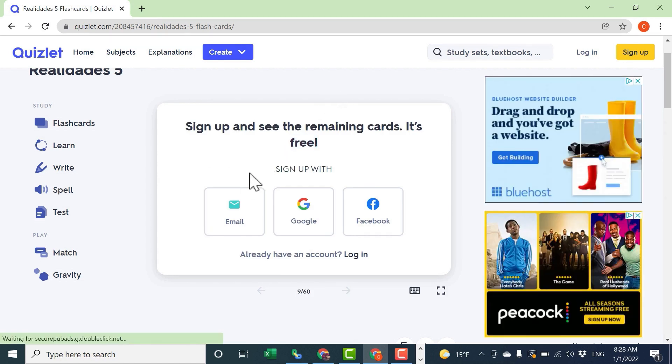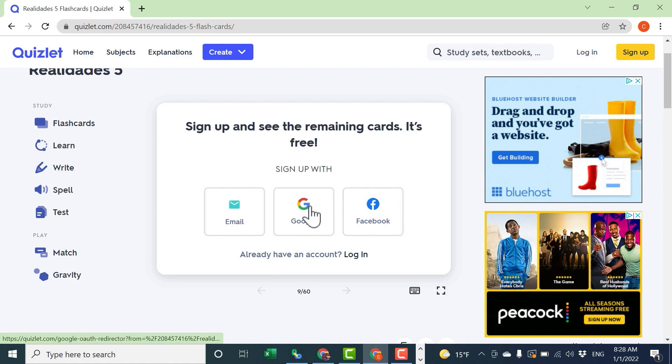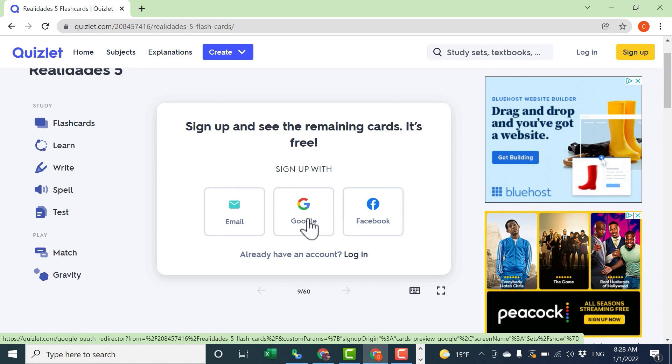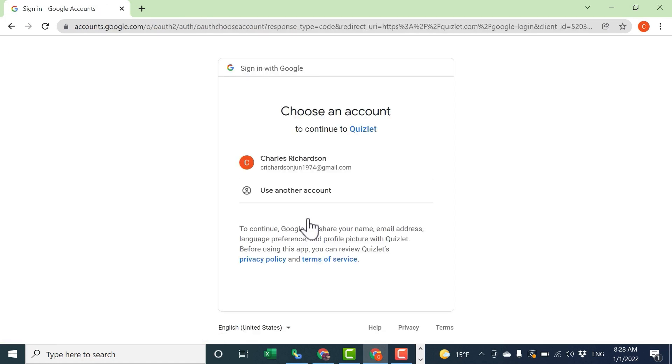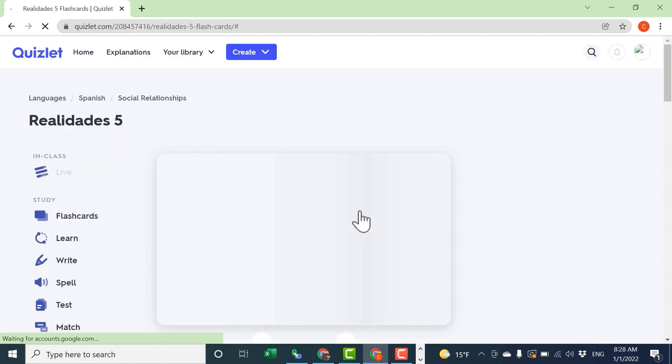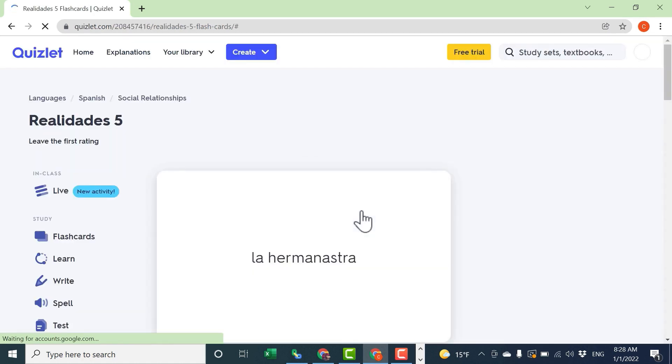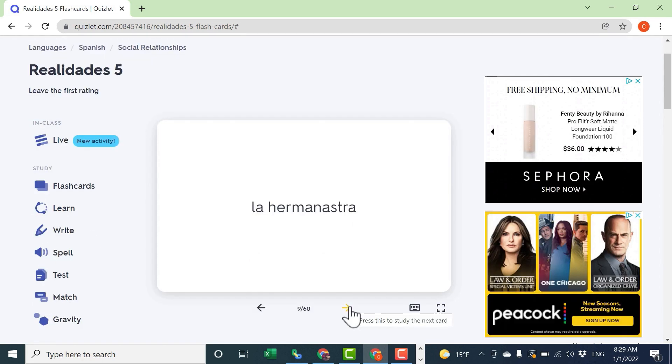After looking at a few cards, Quizlet is encouraging me to sign up for free to be able to access all of the cards. So I'm going to do that. In my case, I'm going to sign up with Google. I just click that button, it's linking to my Google account, and now I have a Quizlet account through my Google account.